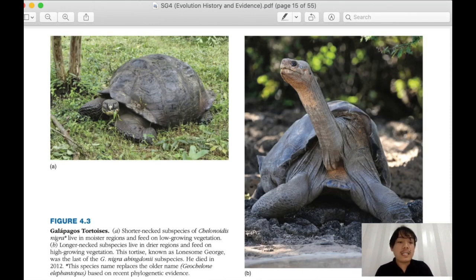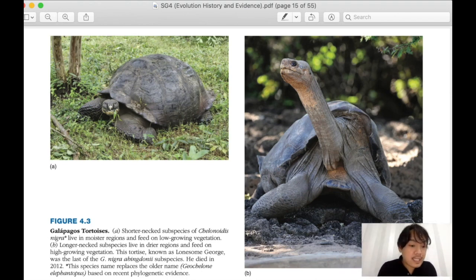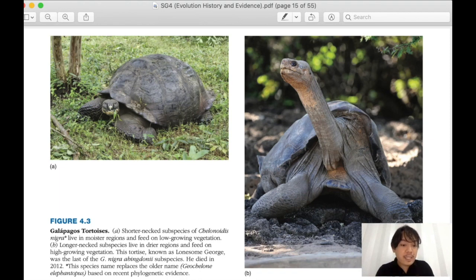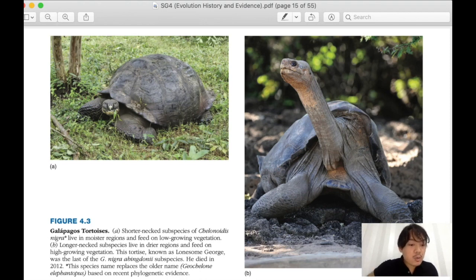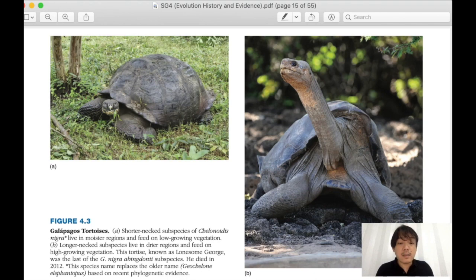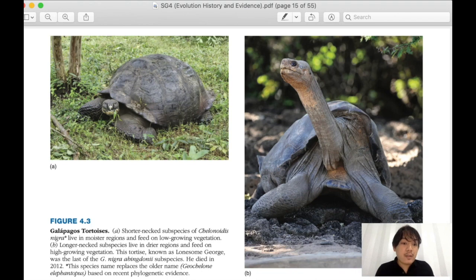We have Galapagos tortoises. Letter A shows a shorter-necked species of Chelonoidis nigra, which lives in moister regions and feeds on low-growing vegetation. Letter B is a longer-necked species which lives in dry regions and feeds on high-growing vegetation. The tortoise known as Lonesome George was the last of the Chelonoidis nigra pinta subspecies and died in 2012. Living in small populations and not tracked closely, they are now extinct.